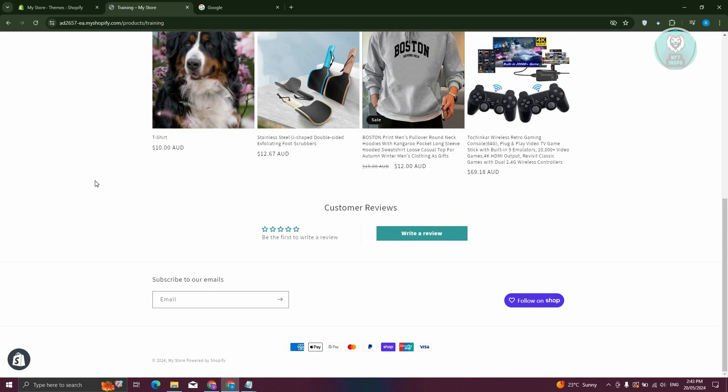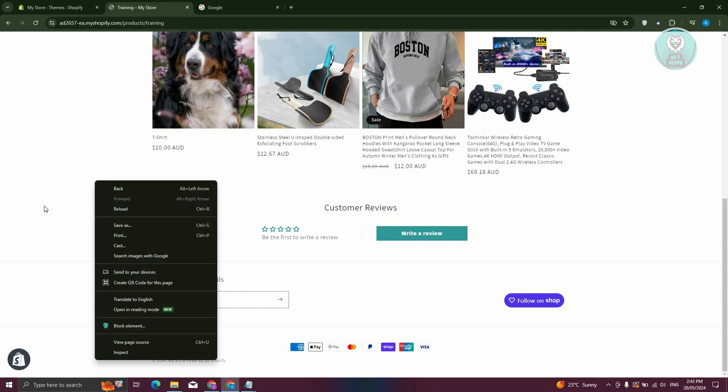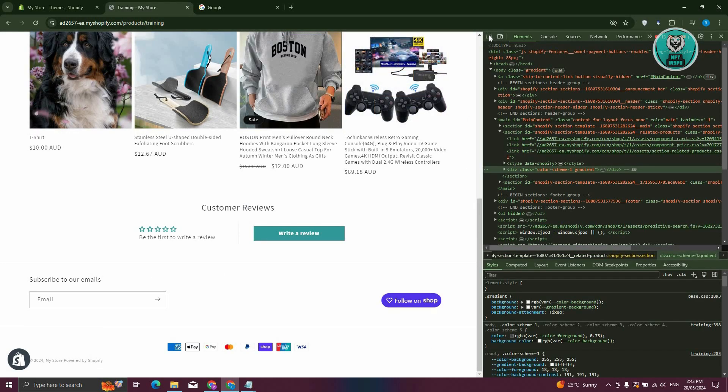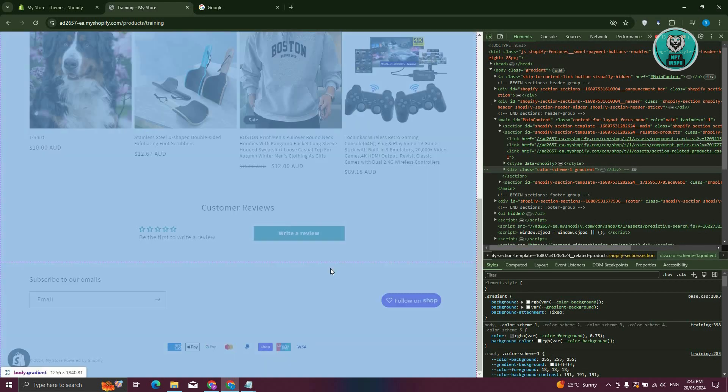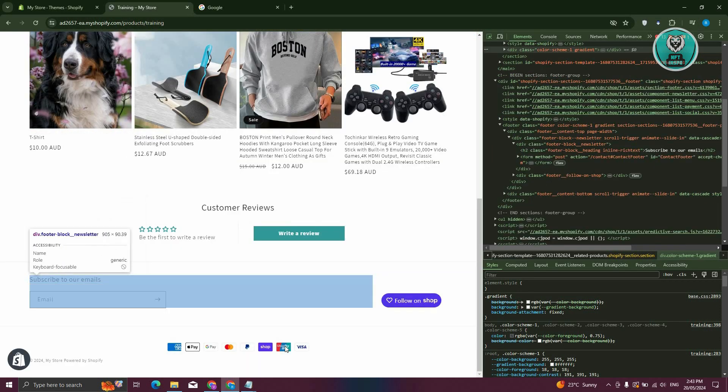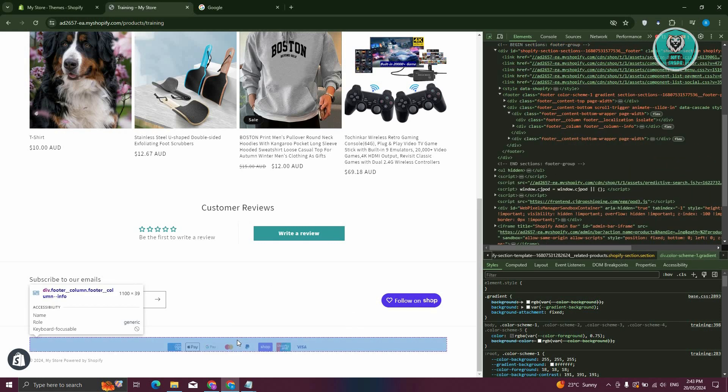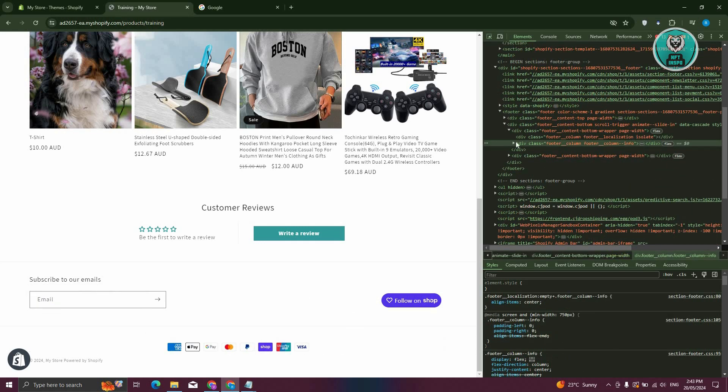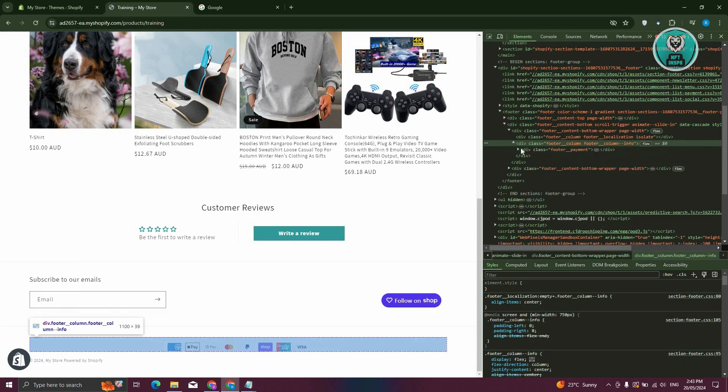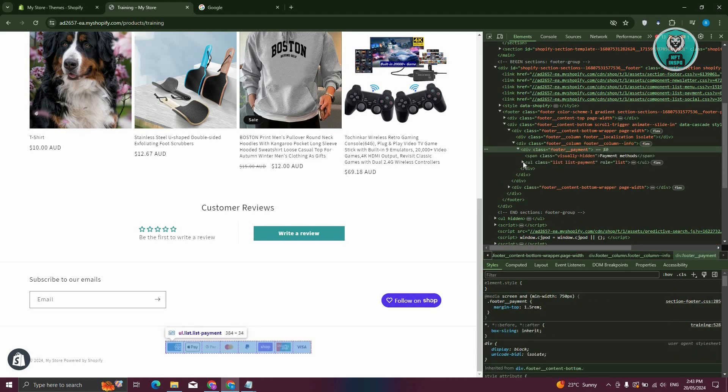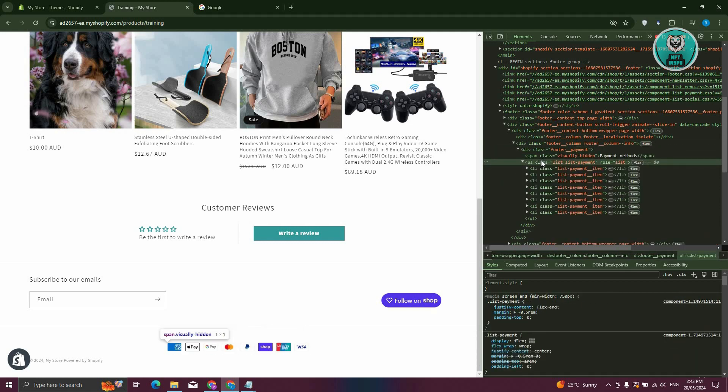Well, what we first need to do is we need to first inspect our store. So right-click on any of the empty spaces here, and from here, right-click on it, go ahead and click on Inspect. From here, choose the icon here or the select icon at the top left. Now from here, make sure that you hover over this section here, and you want to expand the div, and you want to basically only show the section for ULs.